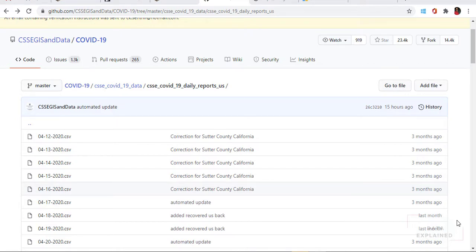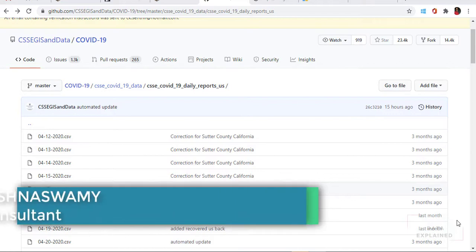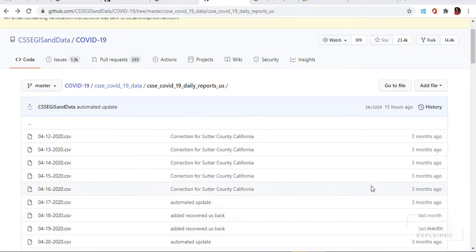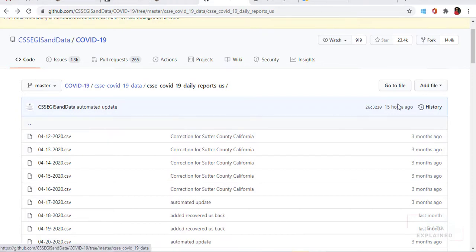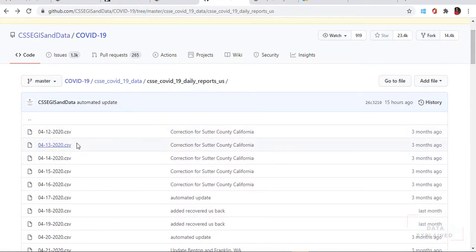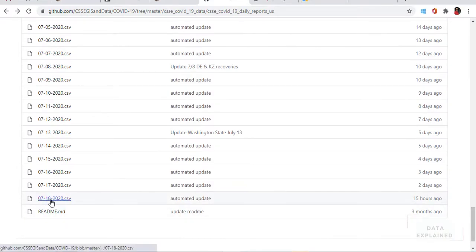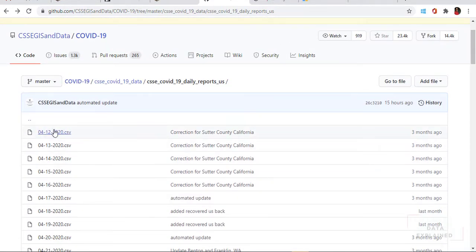Hey folks, welcome back to my channel. In this video I'm going to show you how to get data from a web URL into Power BI using Power Query. What you see on the screen is basically the COVID-19 data from GitHub. This data is being daily updated, so every day there is a drop of a CSV file into this location. I wanted to go to this website, read all of this data, and then stack all of this data together into one table within Power BI.